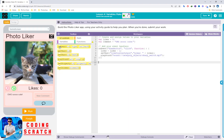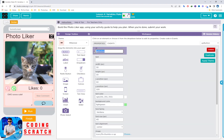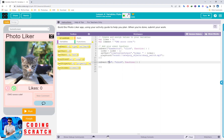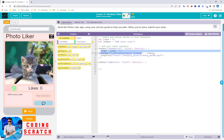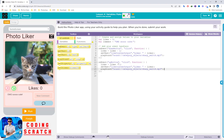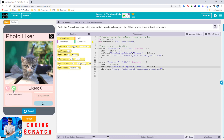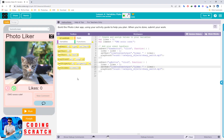So we go to Design again, click the Like button, copy its ID, and come back to Code. For the Like button it is nothing different from the down button — you can copy this code, paste it, and change the minus to plus to add one like. Now I test it: like, like, like — it worked!